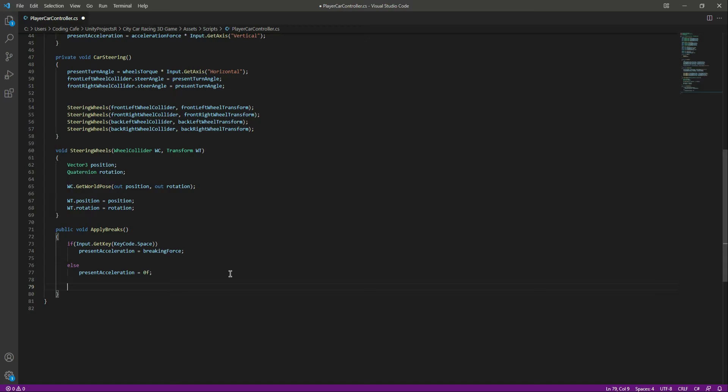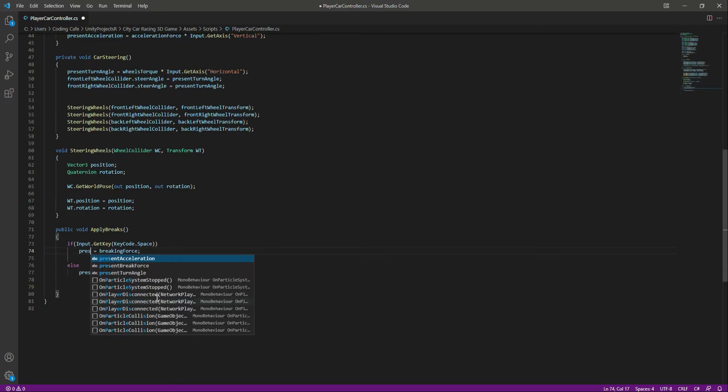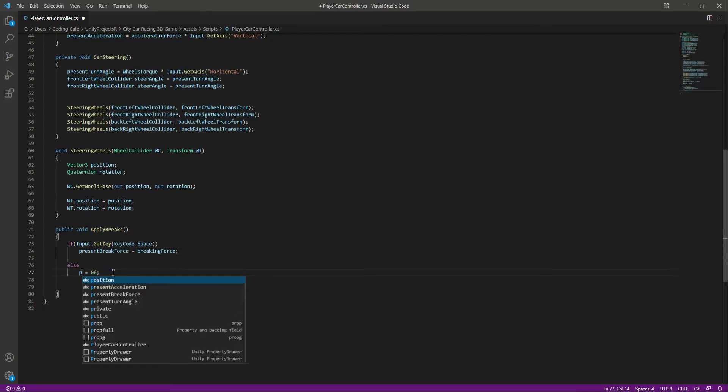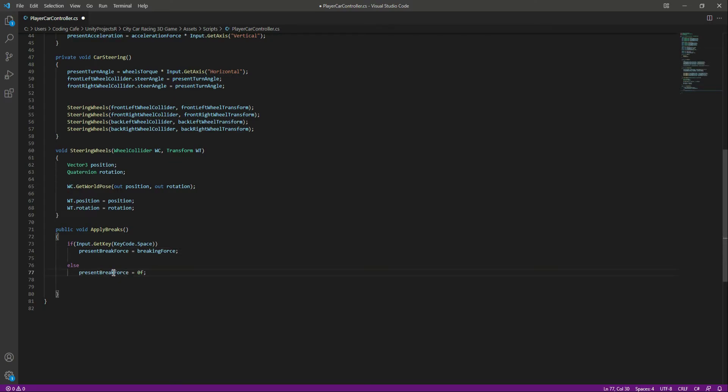Actually, we need to change this from present acceleration to the present braking force. It should be changed to present brake force, not acceleration.